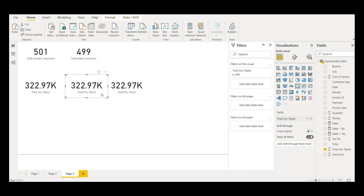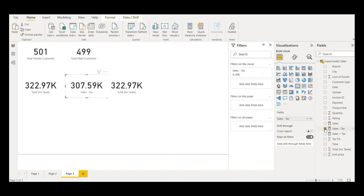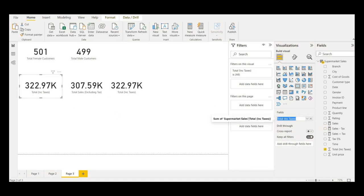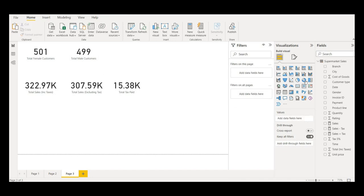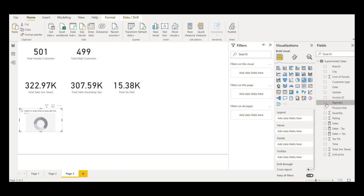I'll bring a few more KPI cards — one for total sales including taxes, one for total sales excluding taxes, and one for only taxes. I'll copy and paste these KPI cards. The first will be 'Total Sales with Tax,' the second 'Total Sales without Tax,' and for the third I'll remove the current field and choose the Tax 5% column and name it 'Total Tax Paid.'